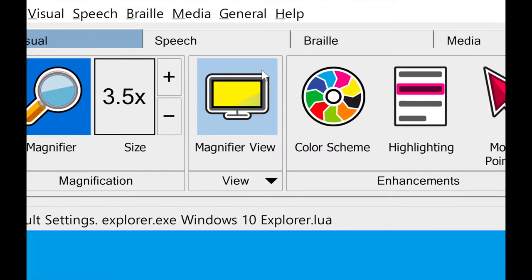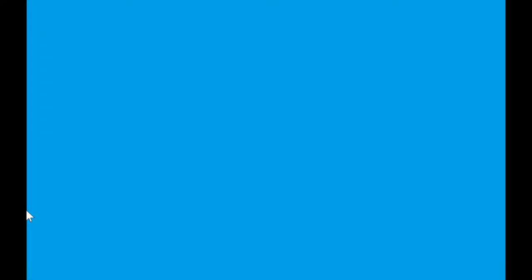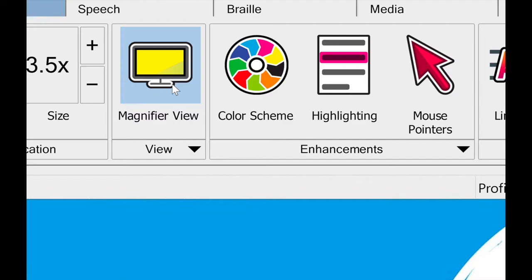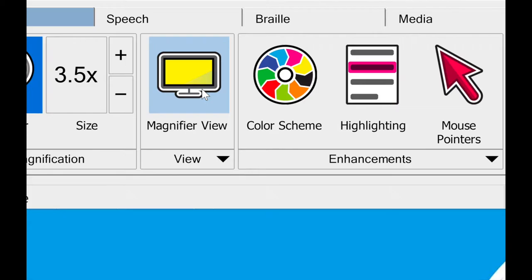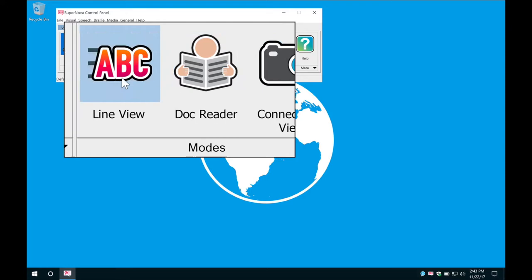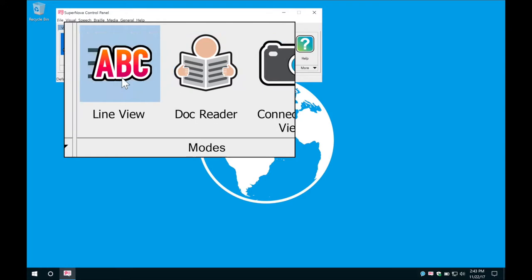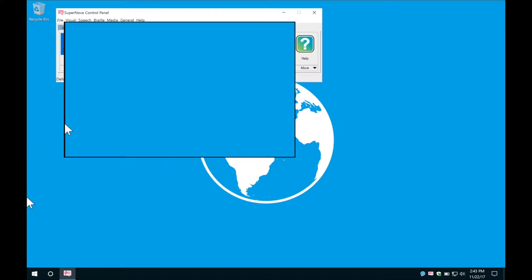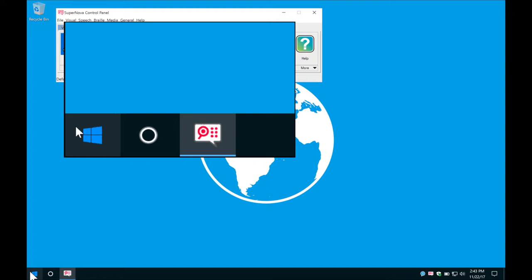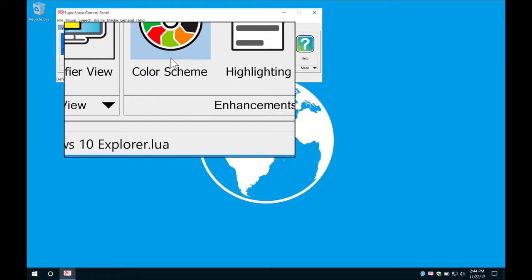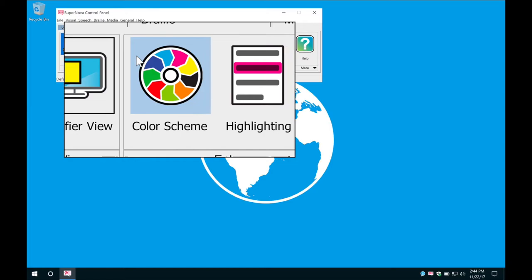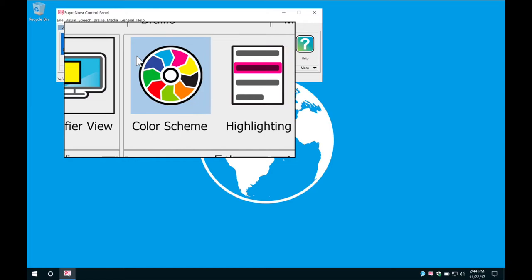Moving on, we have our magnifier view. Right now the entire screen is magnified — I'm zoomed in on a certain area of my desktop and it tracks my mouse pointer. As I go down to my start menu, I have essentially a full screen magnification tracking my mouse pointer around my computer. That's the default view, but you can adjust it. If I click on magnifier view, there's a fixed window option — no matter where I move my mouse, the actual window doesn't move, but the magnification inside the fixed window follows my mouse cursor. I could place this window anywhere on my desktop.